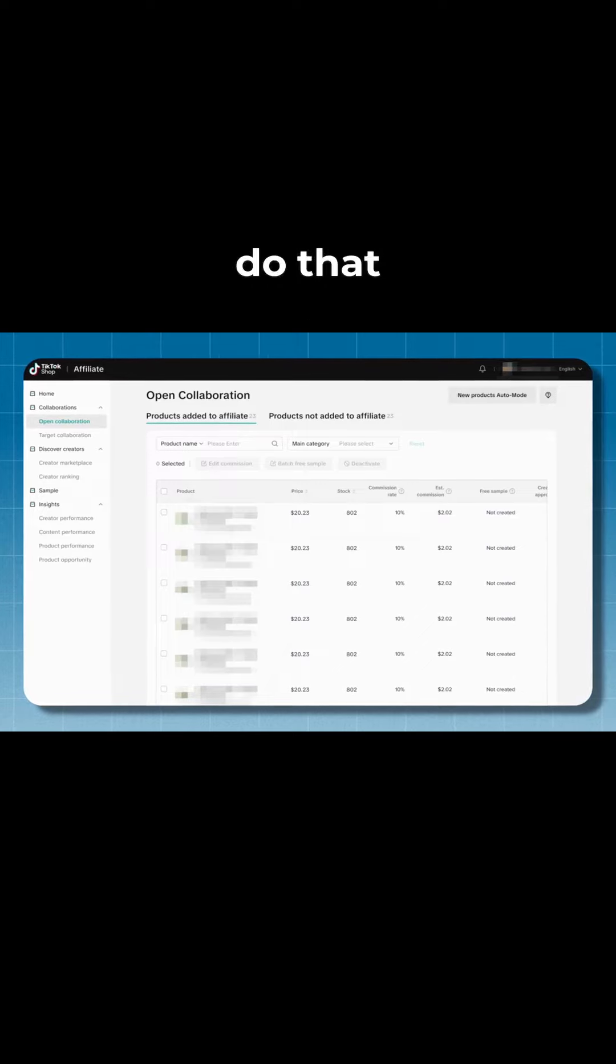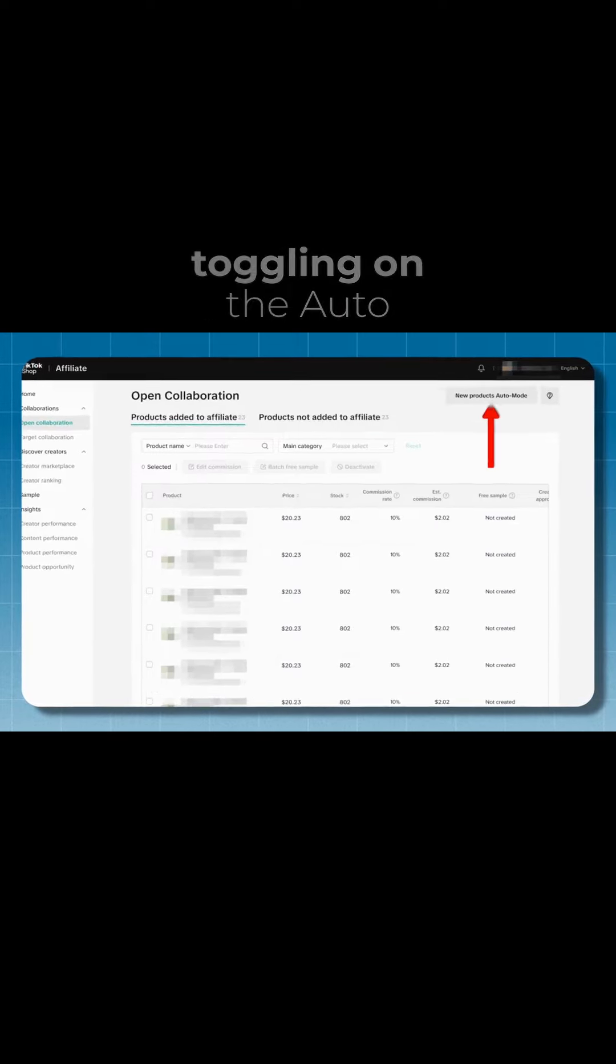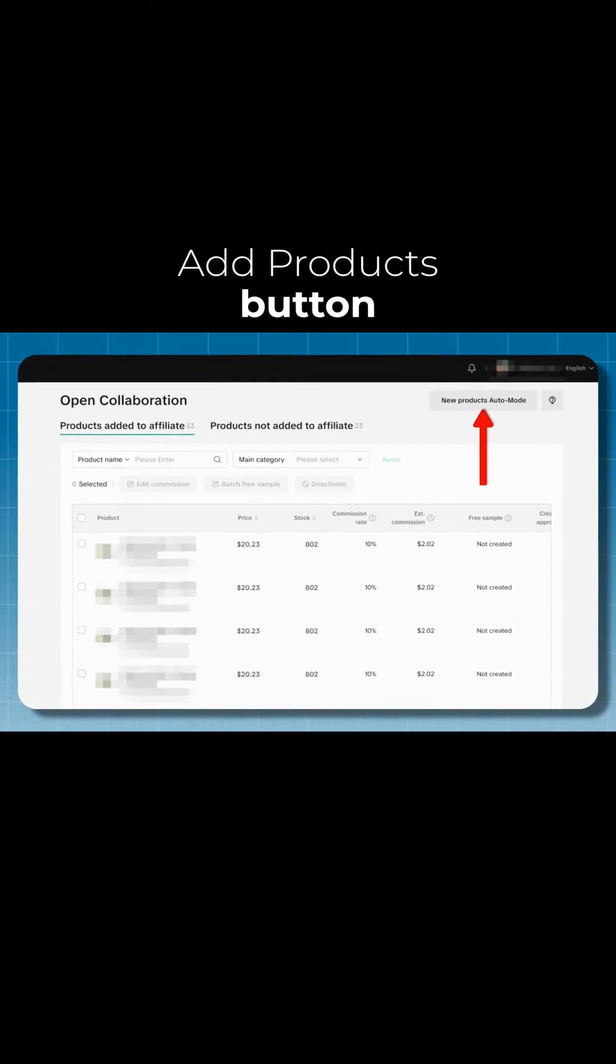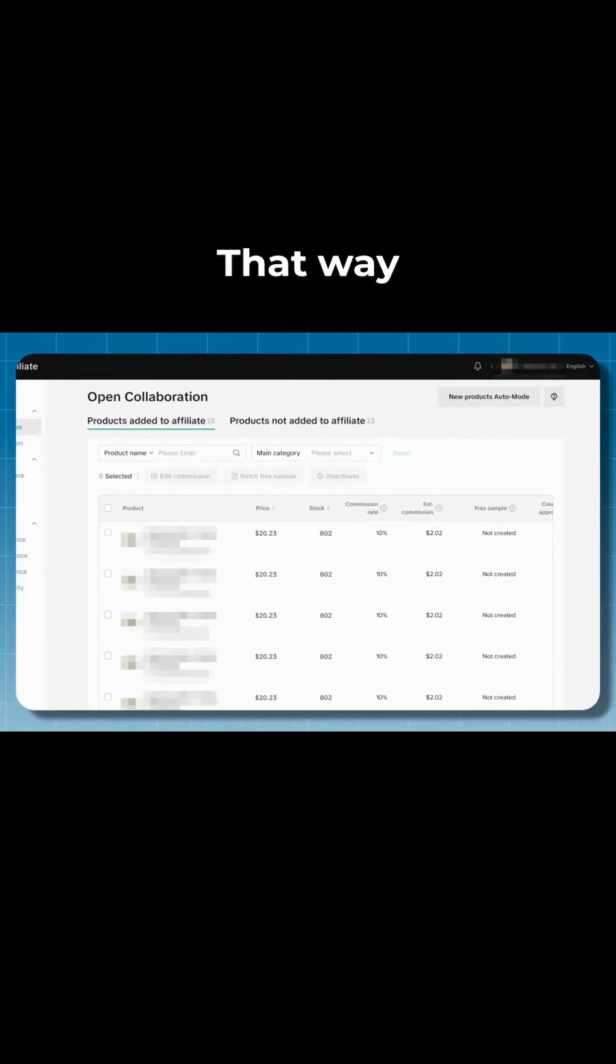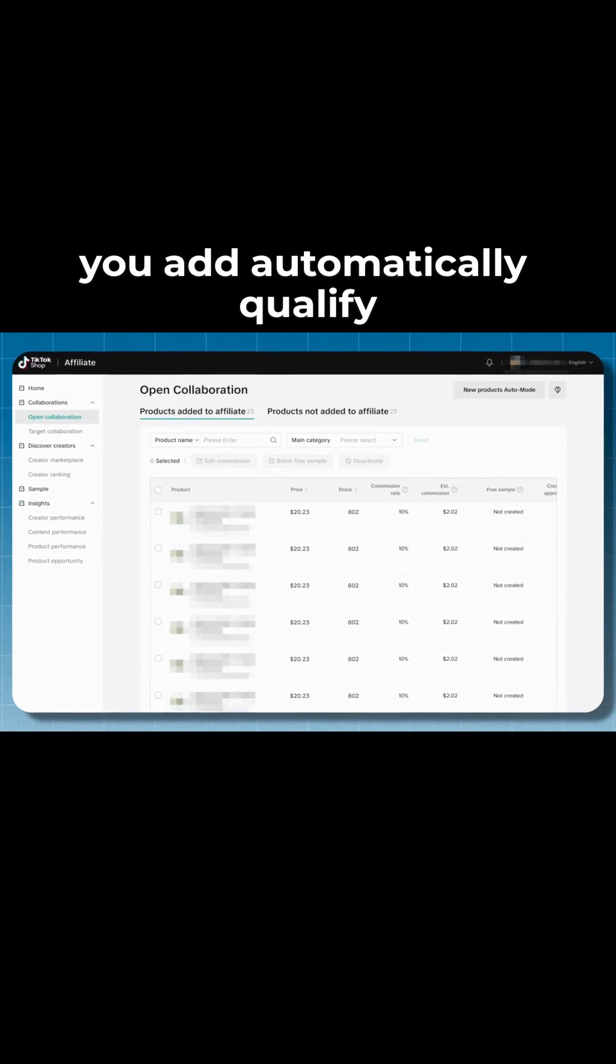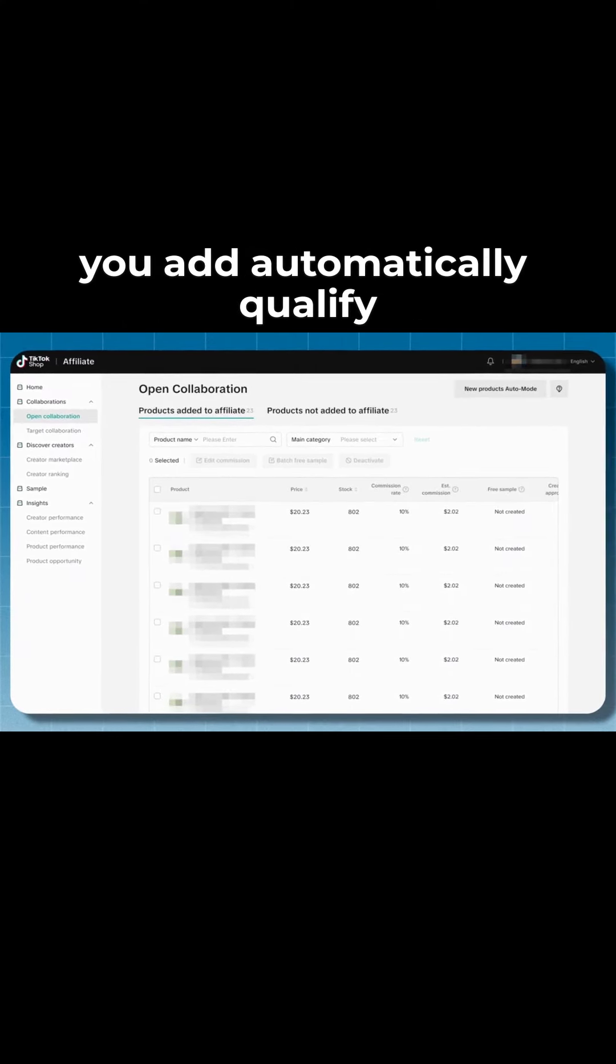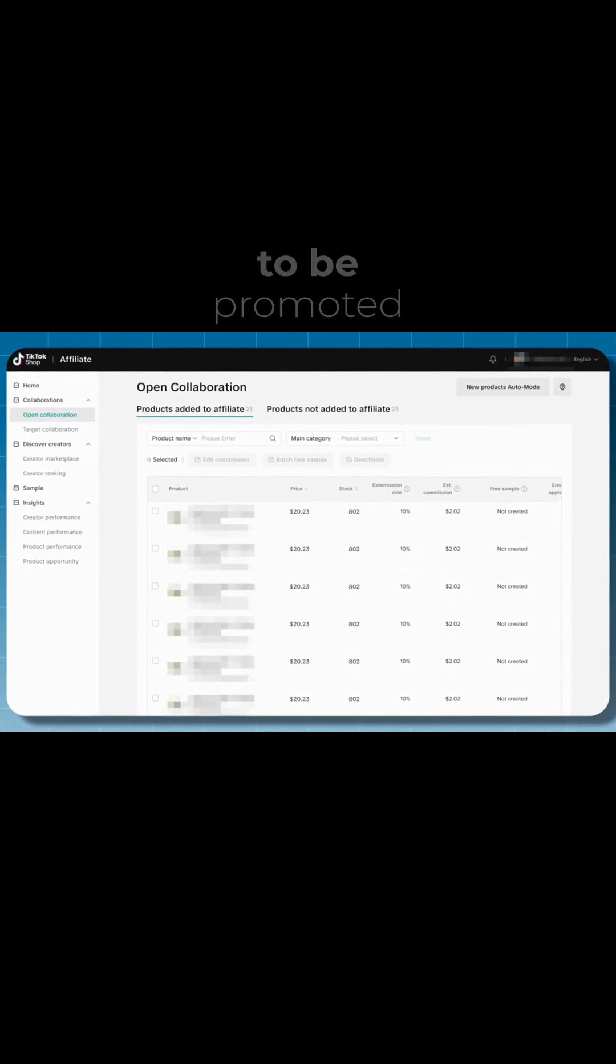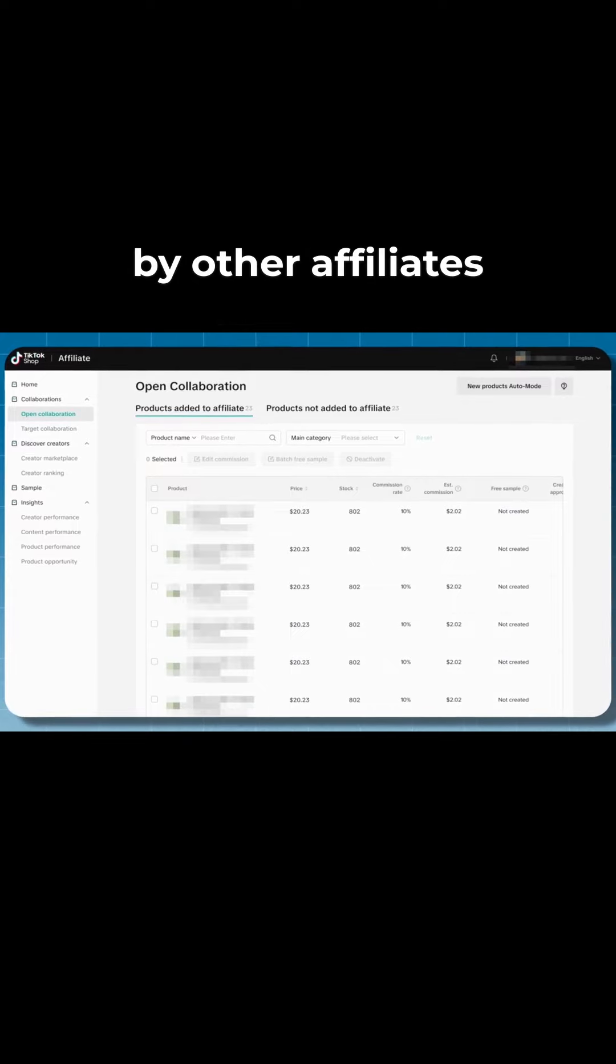Now once you do that, I'd also think about toggling on the auto add products button too. That way all future products that you add automatically qualify and they're automatically allowed to be promoted by other affiliates.